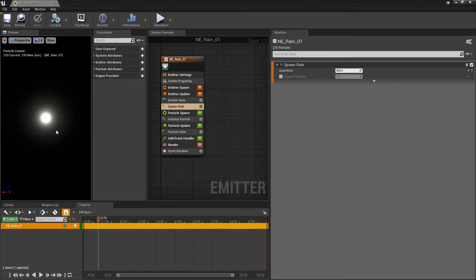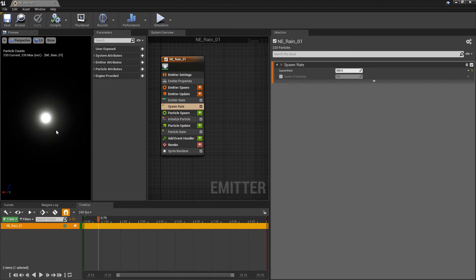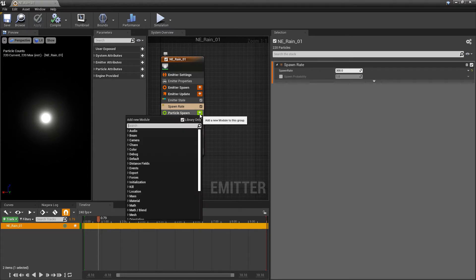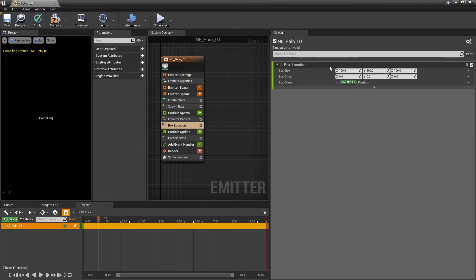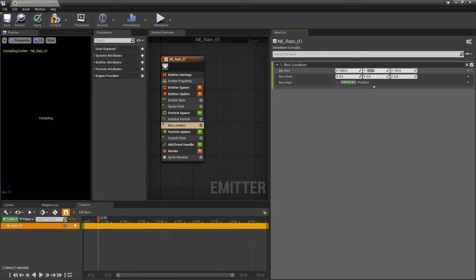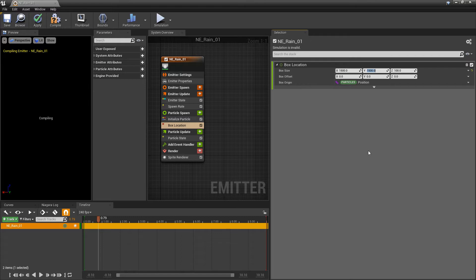And now we can see that we're spawning something, but they're all spawning on top of each other. And what I want is for these to spawn in a bigger location. So in particle spawn, I'm going to look for a box location. And for the box size in the X, this is going to be 1,500. For the Y, this is going to be 1,500. And the Z, we're going to leave that at 100.